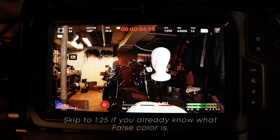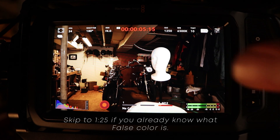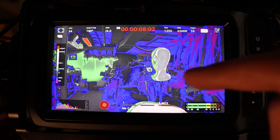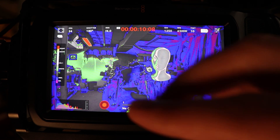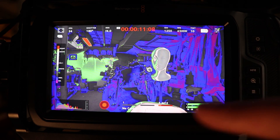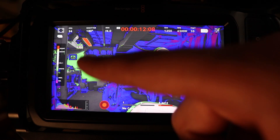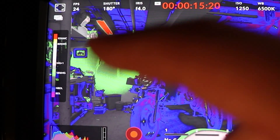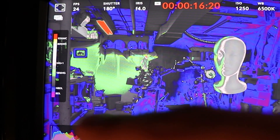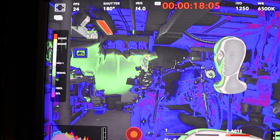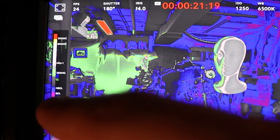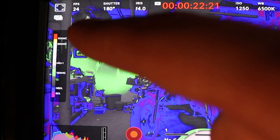Let me quickly go over what false color is. I'm going to turn it on. As you can see right here, our image is a bunch of different colors, and if you look at the scale right here, it shows us what these colors mean. The IRE scale is how false color sees the image — false color goes from zero IRE to 100 IRE.